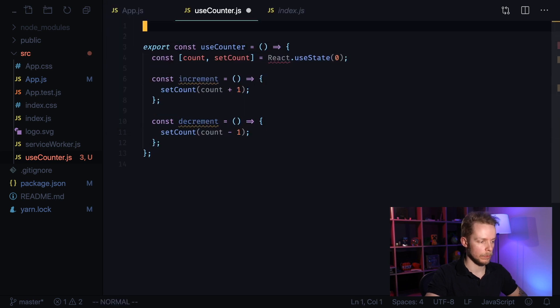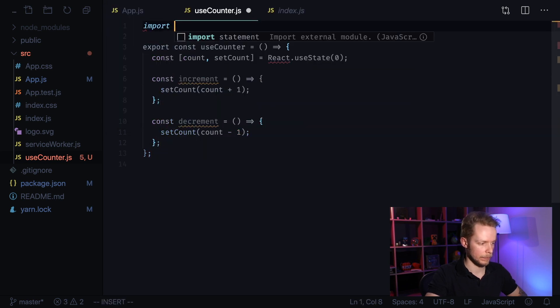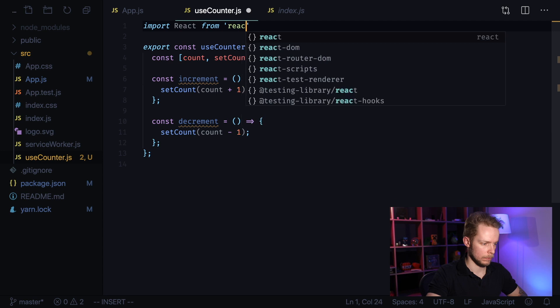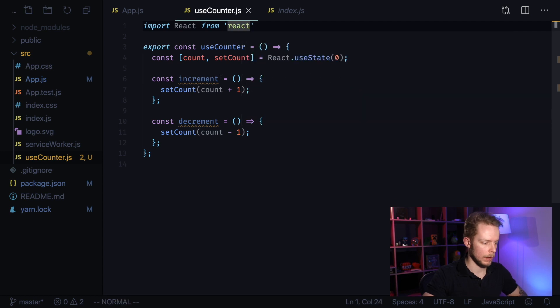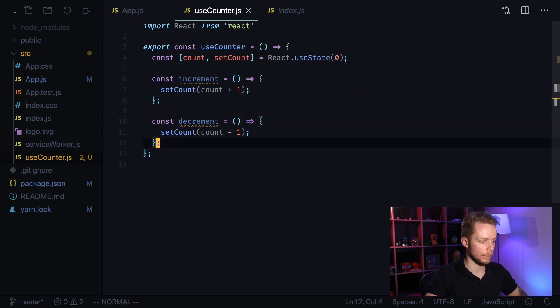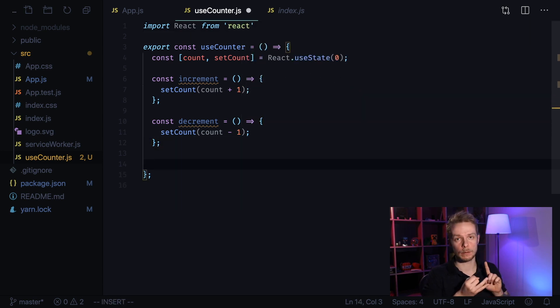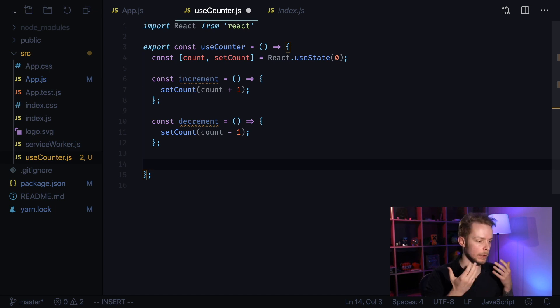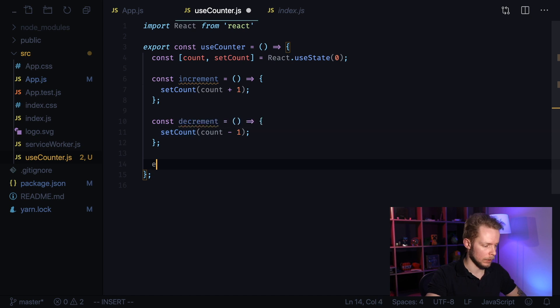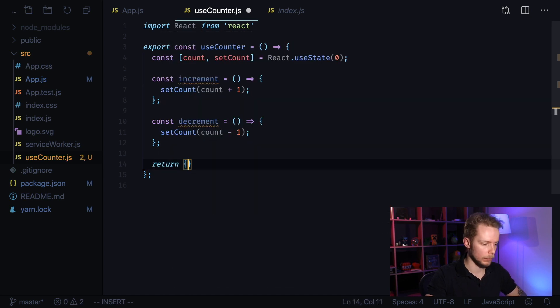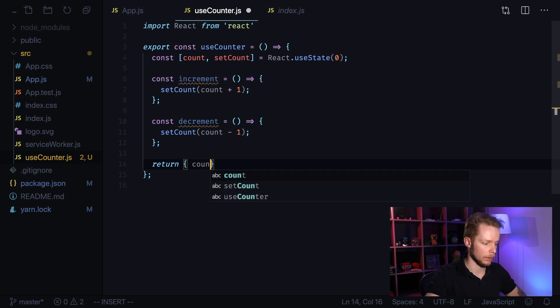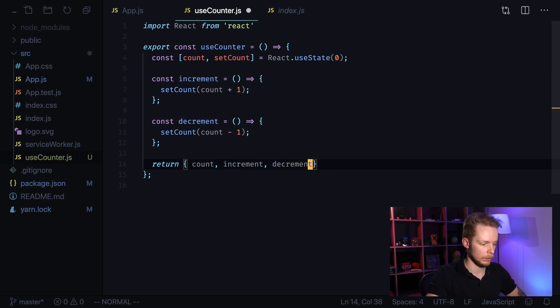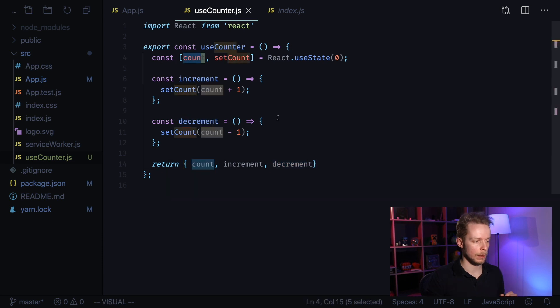We need to import React. And we need to return state and functions controlling it from our useCounter function or hook. Let's do it. Return, and we return an object with count, increment and decrement values.